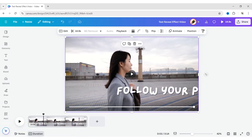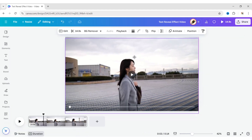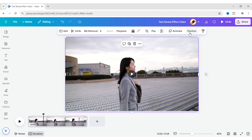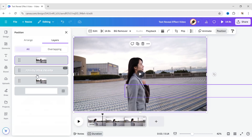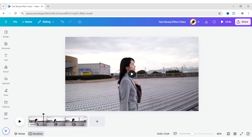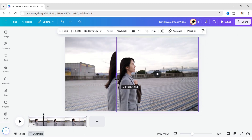Now, duplicate the video and place it above the text. The text should always be between the two videos. Crop the video and adjust it to give a better finish.